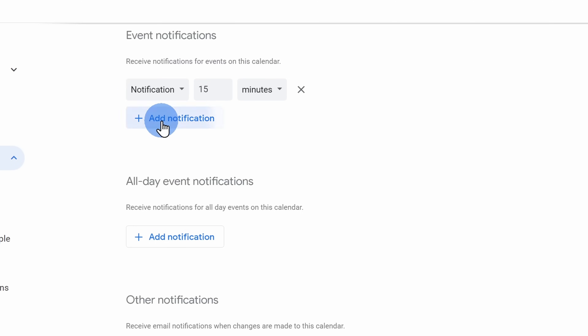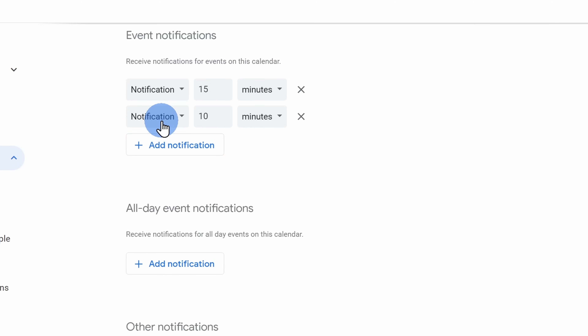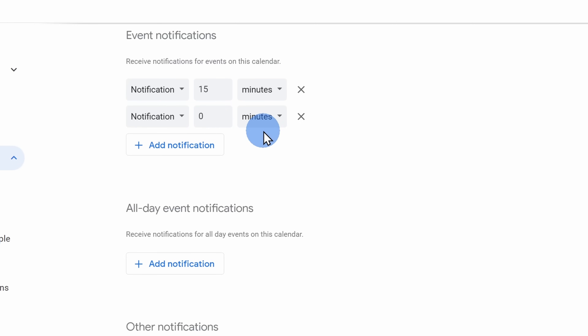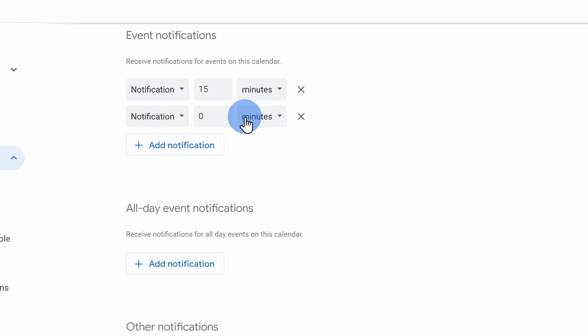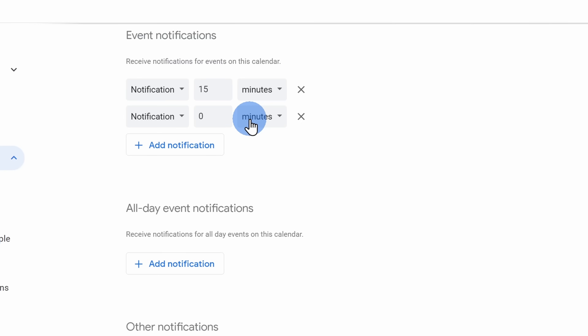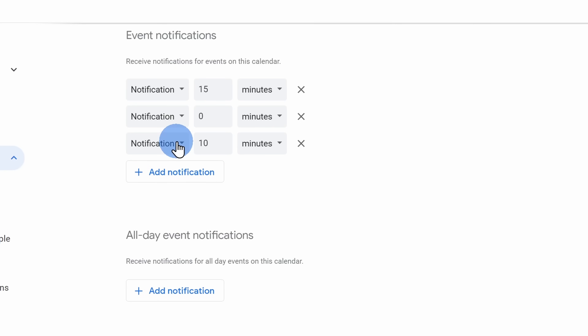You can also add an additional notification — here I set one up for zero minutes before the meeting. So right as the meeting starts, I get another notification, and this way I won't be late and won't miss it. You can even add additional notifications.